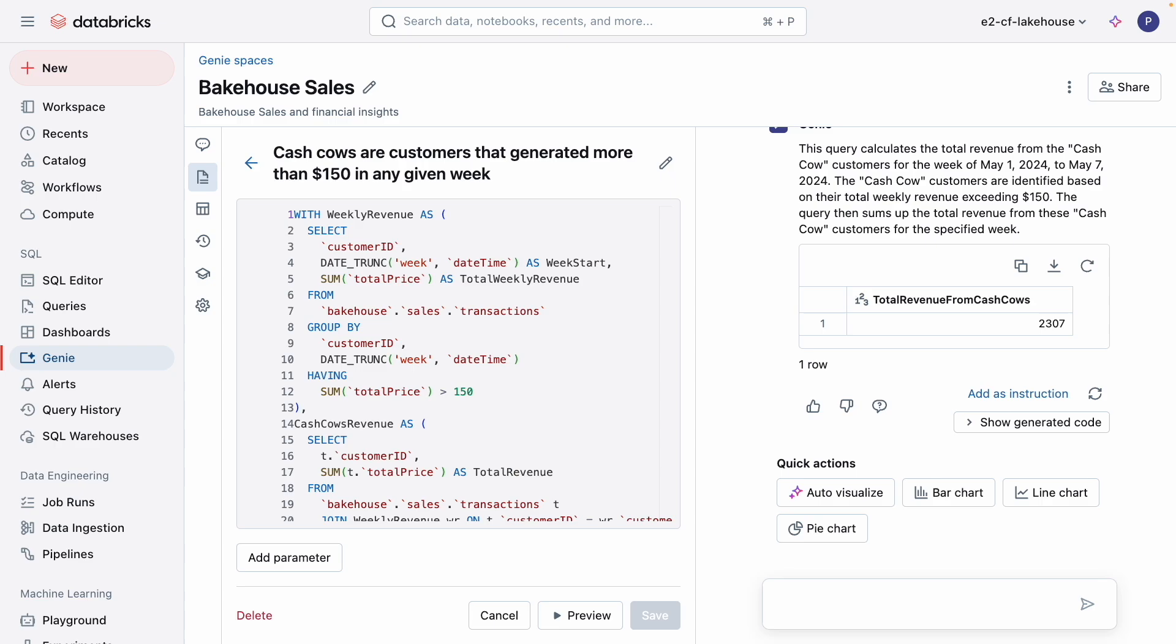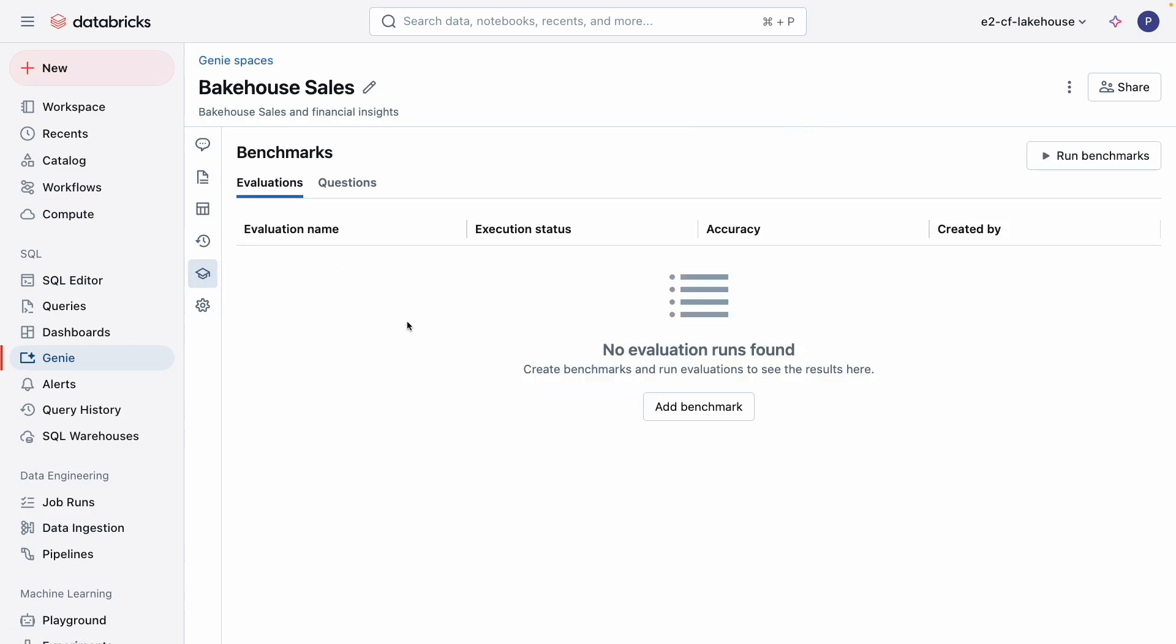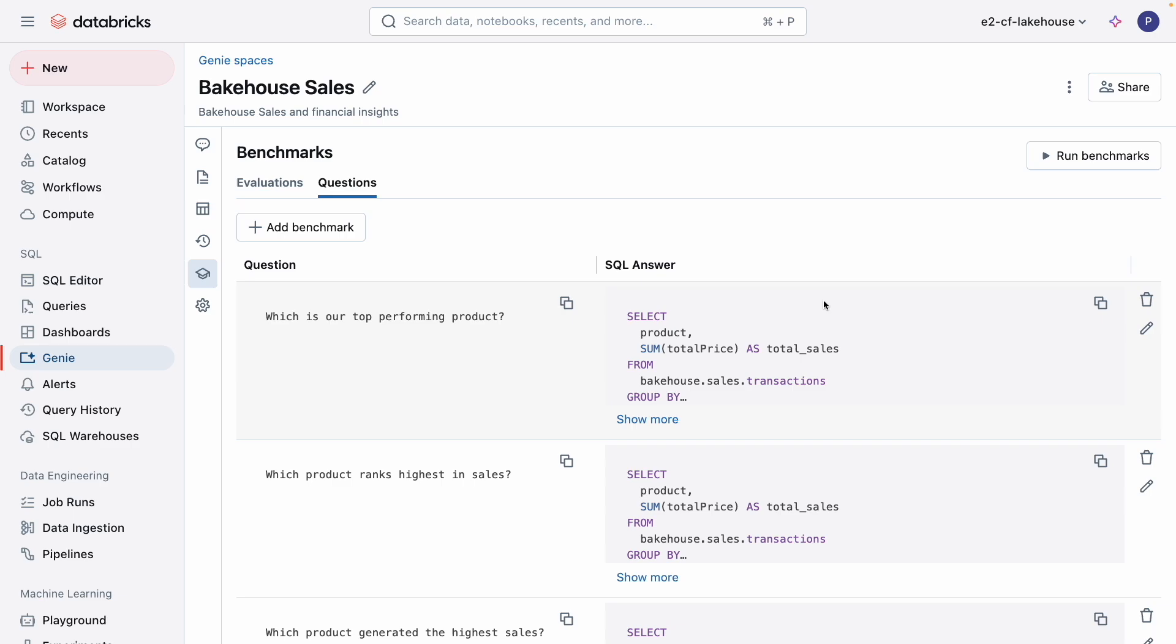Before I share this Genie with my business users, I want to be confident that one of the most frequently asked questions, which is our top performing product, is consistently answered correctly. It shouldn't matter if the question is asked in a different way. My business users should feel confident trusting Genie with giving accurate answers. Benchmarks allows you to do exactly that by allowing you to test and evaluate individual responses in a Genie space. Unlike instructions, benchmarks are meant to evaluate, not inform, your Genie space.